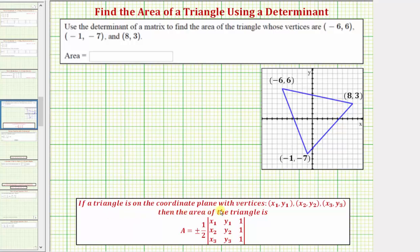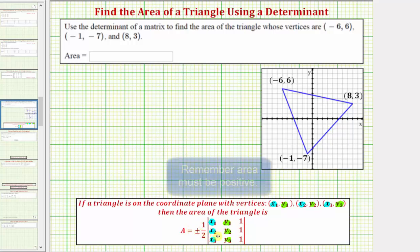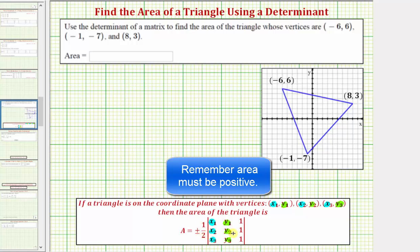If a triangle is on the coordinate plane with the vertices shown here, then the area of the triangle is equal to plus or minus one-half times this three-by-three determinant. The first column is equal to the x-coordinates of the vertices, the second column is equal to the y-coordinates, and the third column is all ones. The plus or minus is used because if the determinant is negative we use negative one-half, and if positive we use positive one-half.